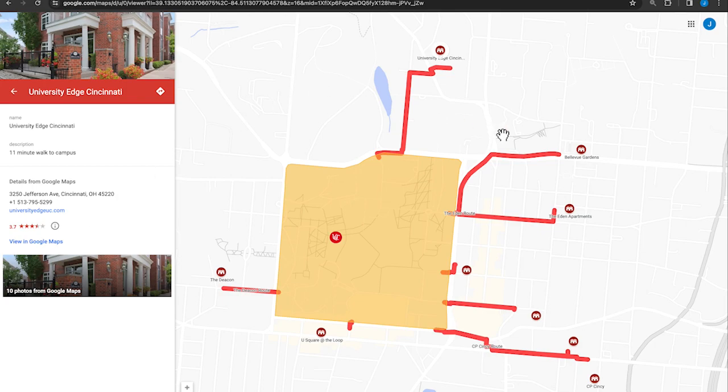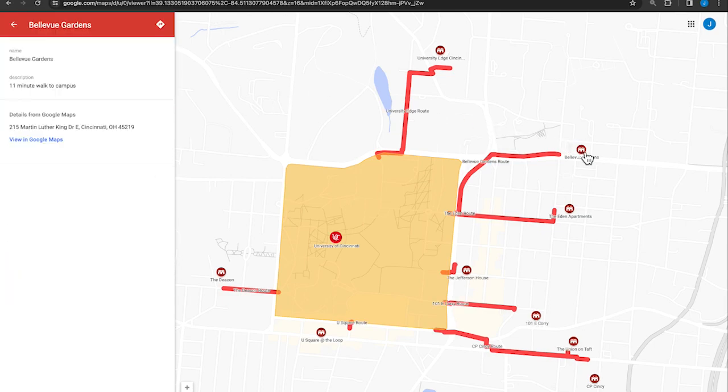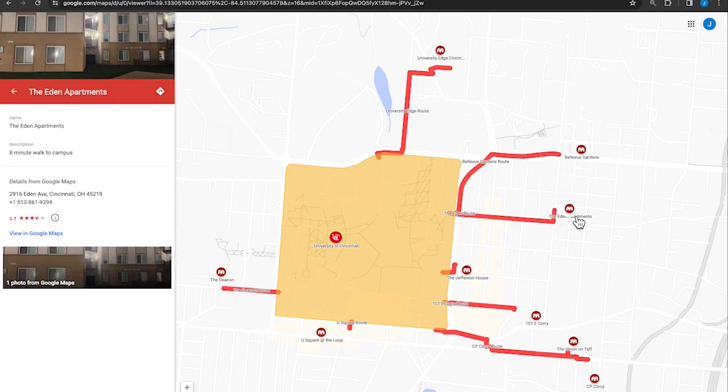You can click on each apartment icon to view the other properties and their information. Click anywhere on the map to close the property information.